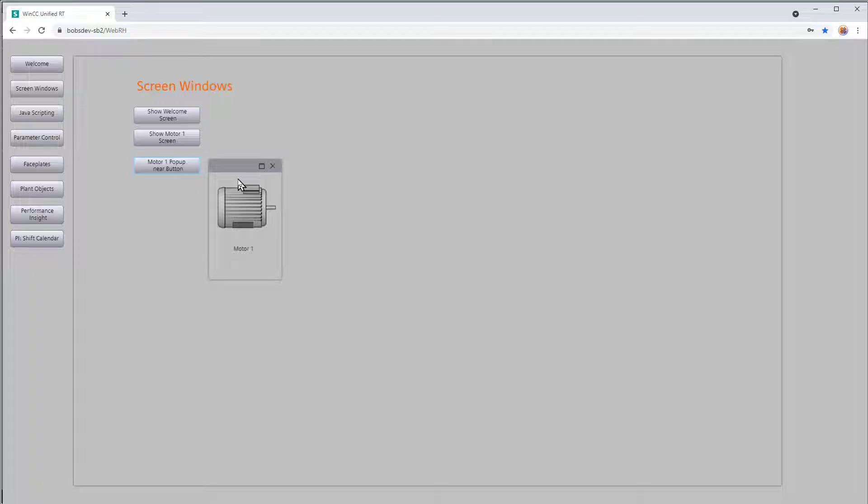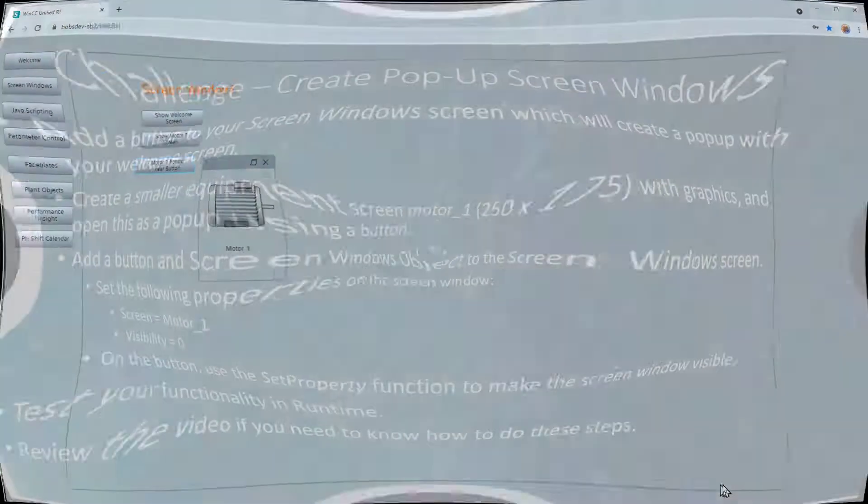So using a screen window object is a very easy way to create a popup, especially if you're using screen window technology.